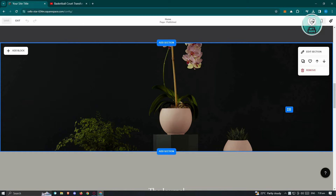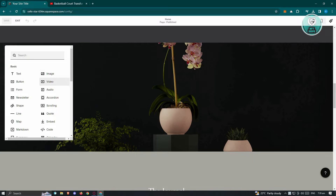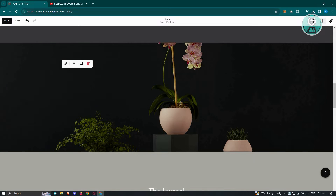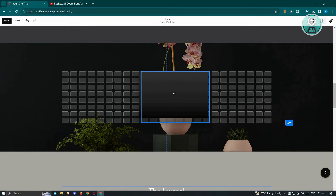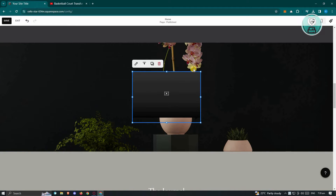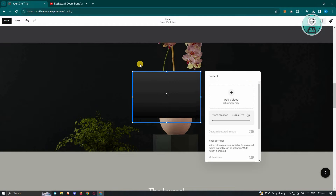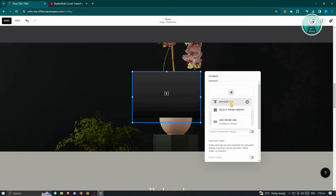Go ahead and click on the Add Block at the top left, and from here go to Video. You could go ahead and reposition it as you would. Then click on the Edit button at the top left, click on Add Video, and choose the option that applies for you.